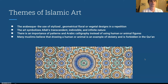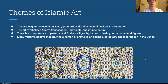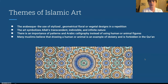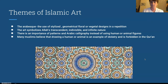Islamic art and symbolism: repetition symbolizes Allah's transcendent, indivisible, and infinite nature — a very important belief in the Islamic faith. There is an emphasis on patterns and Arabic calligraphy instead of human or animal figures, because many Muslims believe that drawing a human or animal is an example of idolatry and is forbidden in the Quran — a sin against God. However, Islamic artists are allowed to draw humans or animal figures, but figures must always include a head. This isn't practiced by every Islamic artist, but it is an important aspect of the tradition.